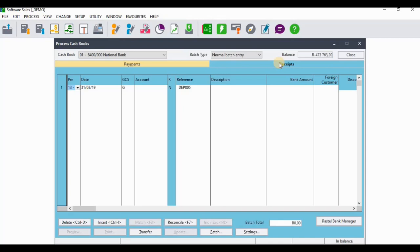Remember that Pastel adds items with the same reference together. So when you insert the reference that was used in the original entry, Pastel will add this new entry together with the original entry. So what you're going to do is just process the same entry.